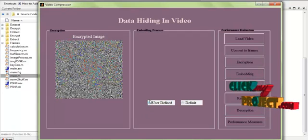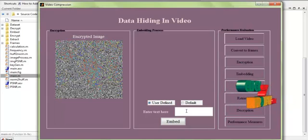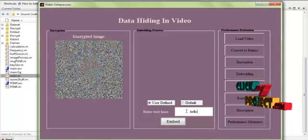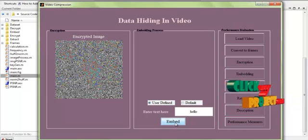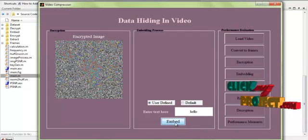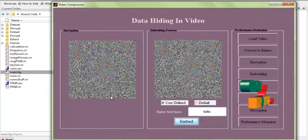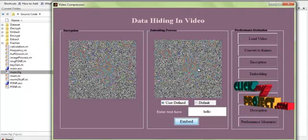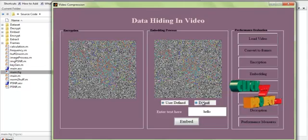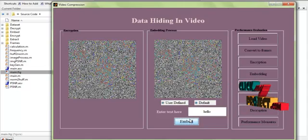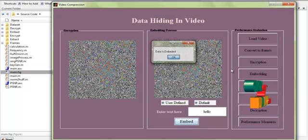Then we move on to the embedding process. We can select any one of two choices. User-defined means you give any message as a secret message in the text field and then click Embed — this text will be embedded and the embedding process is completed. If you choose Default, the text is given as 'hello' by default and it will be embedded. Then the video is embedded.